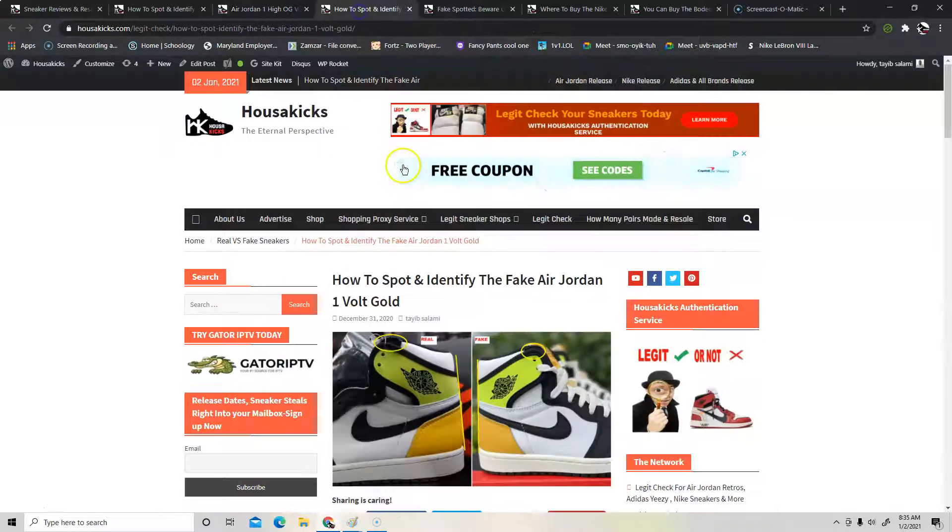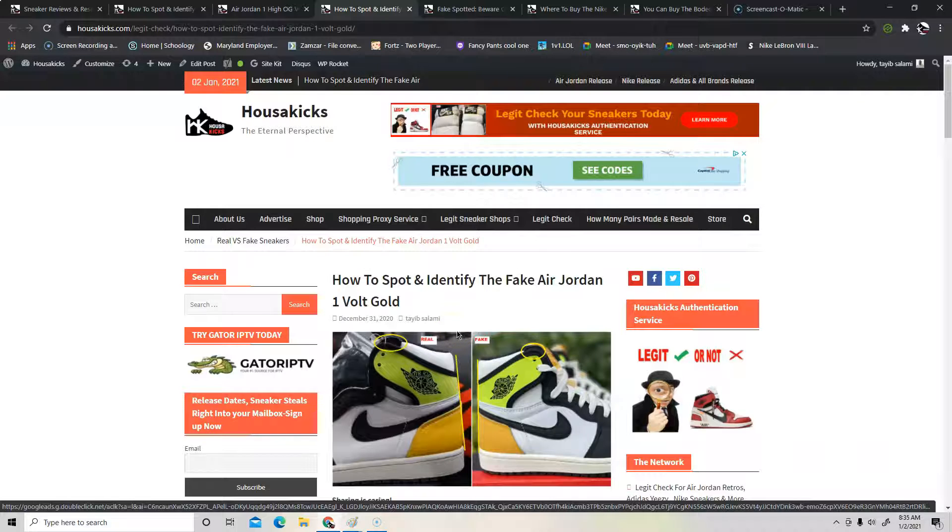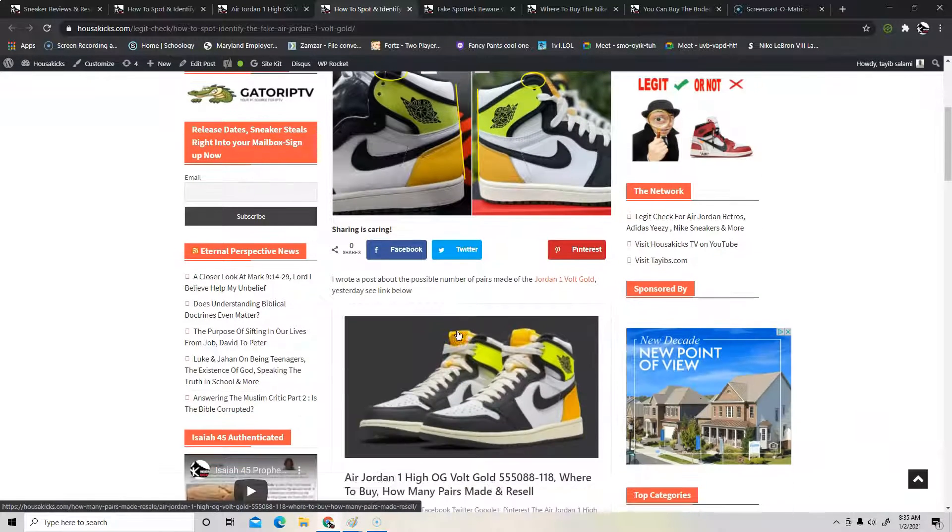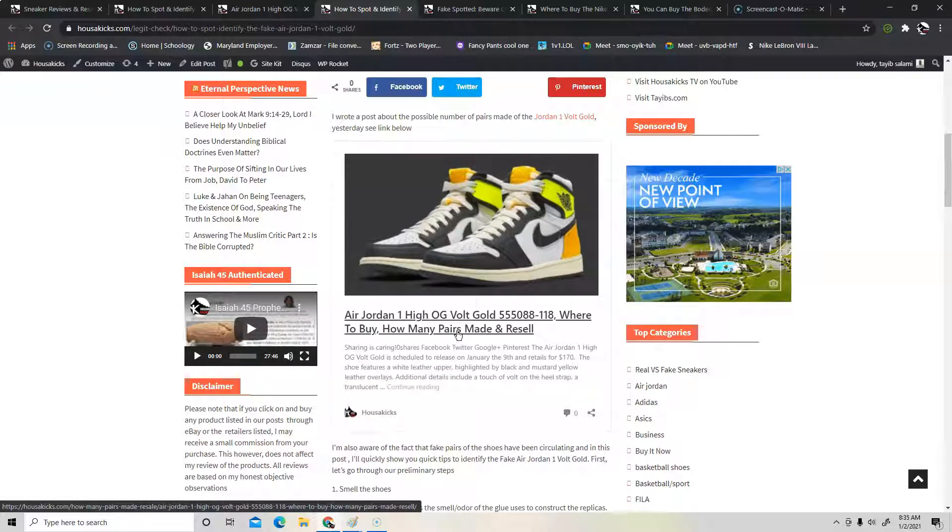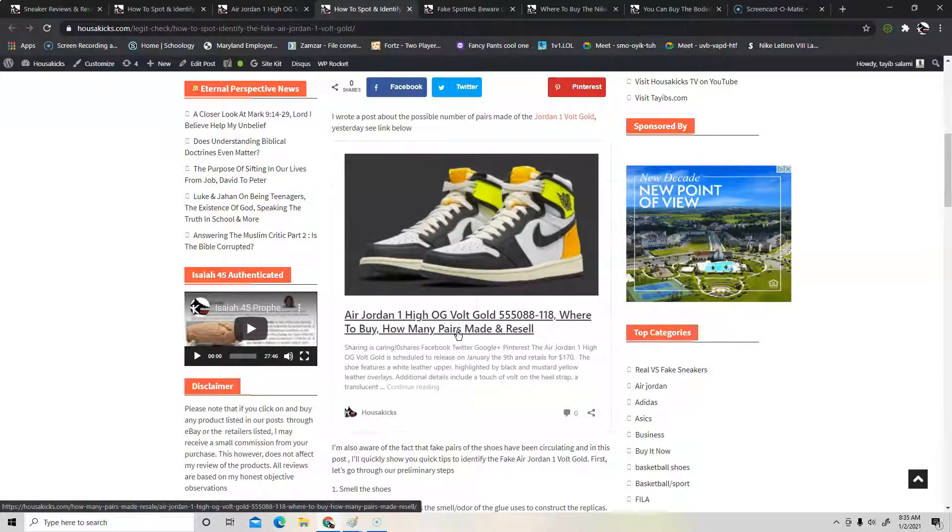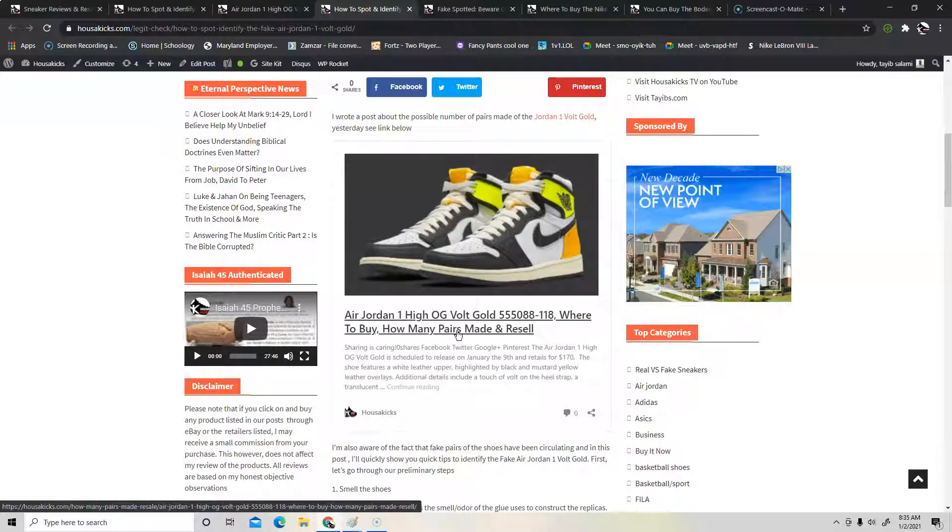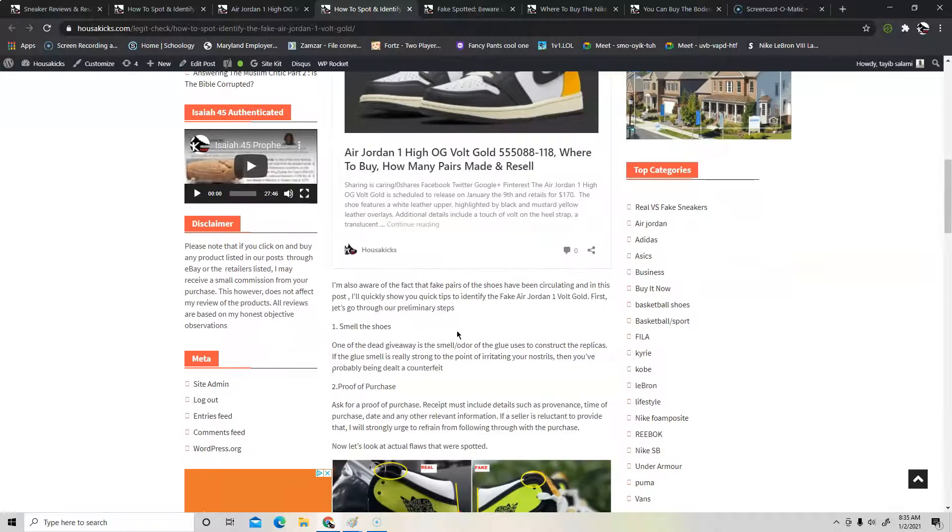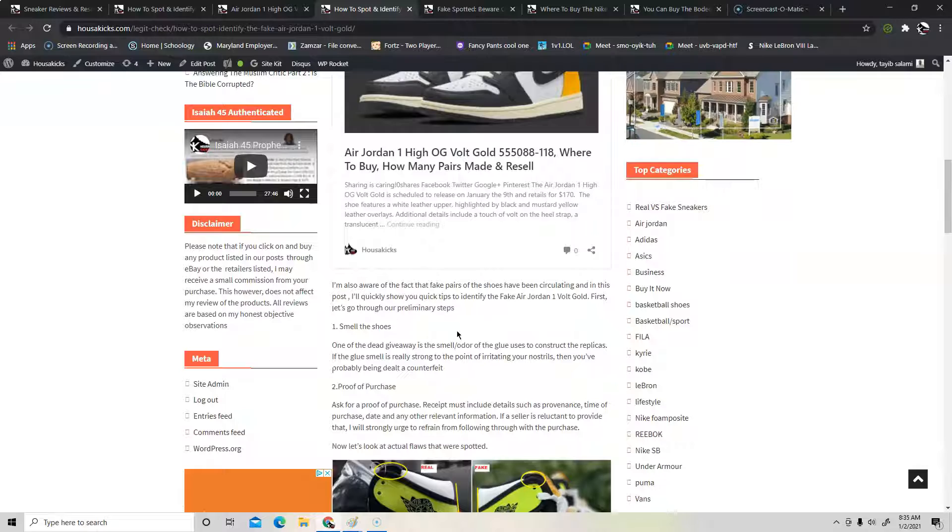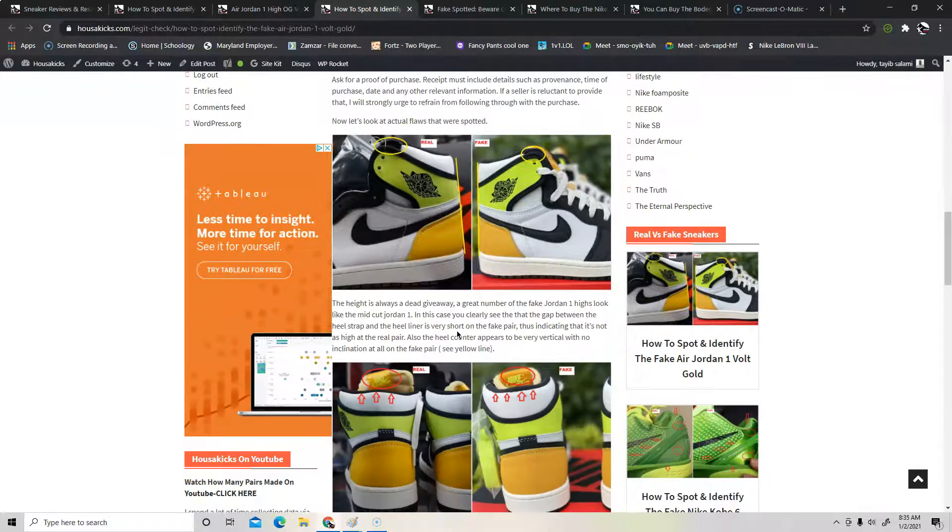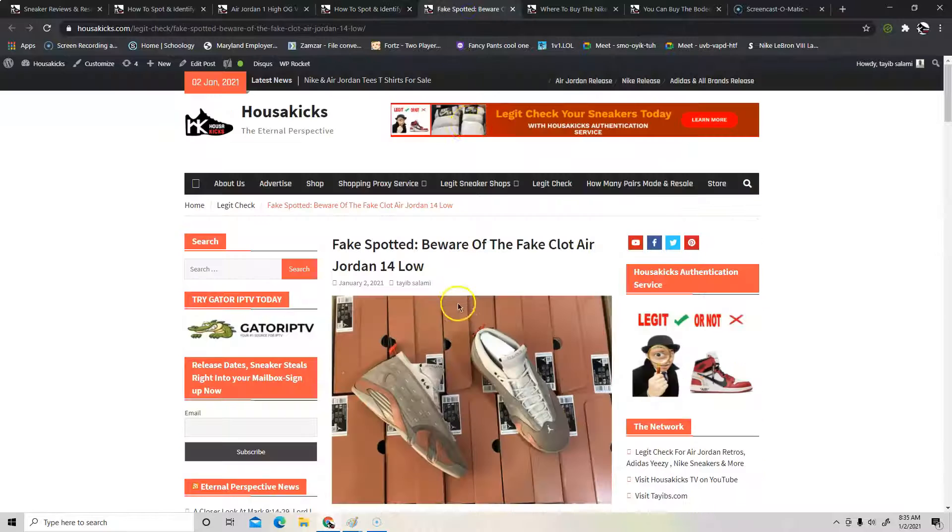And the next thing we're going to talk about is how to spot the fake Jordan 1 Volt Gold. Again you can check the link in the description. All these articles are going to be available, I'll have a link for you in the video description section. So be sure to check that out. Again I'll talk about quick ways to authenticate the Jordan 1 High Volt Gold.